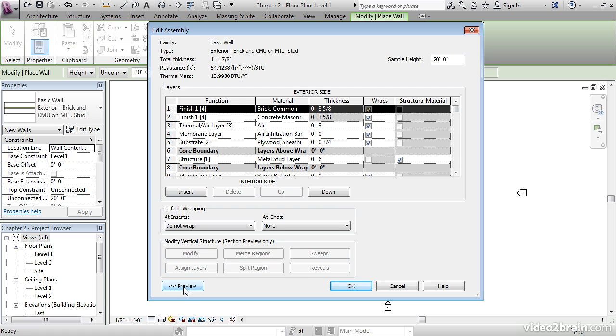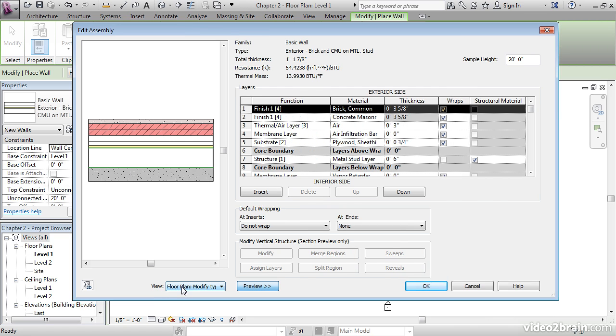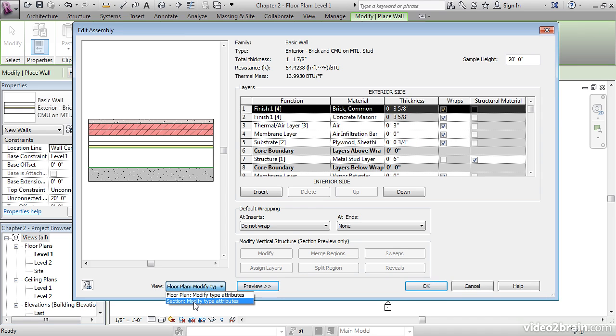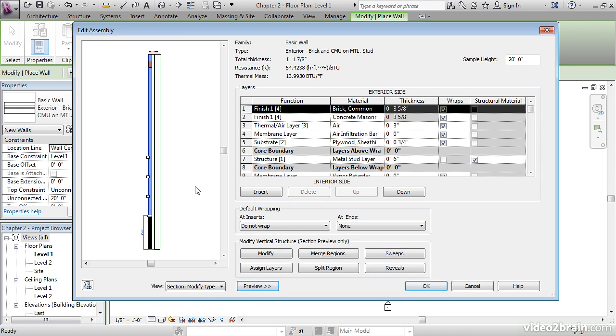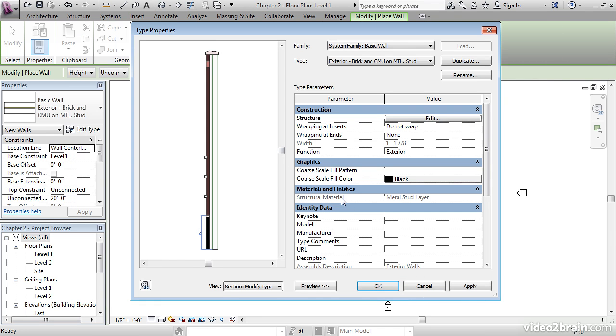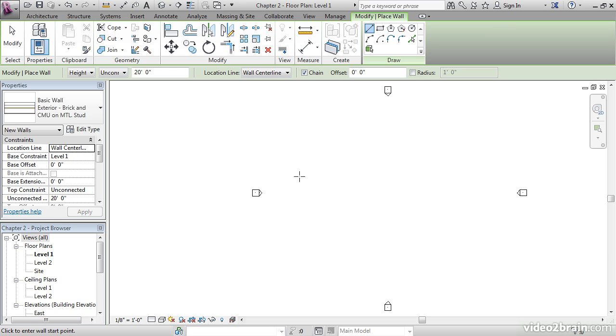Also, we can get a preview of the wall by hitting the Preview button down here. You get a preview in Plan, or if you hit the View drop-down, you can go to Section Modify Type Attributes. Once you've examined your wall, click OK. Click OK again. Let's take a look at some of the other options.